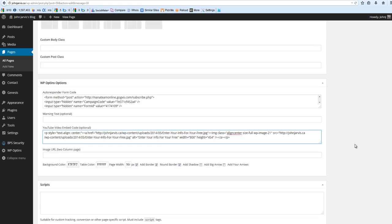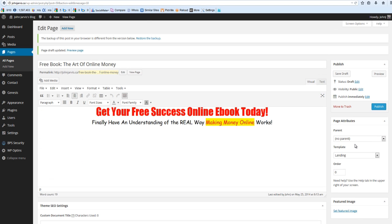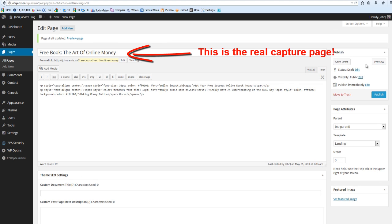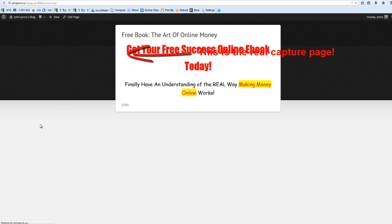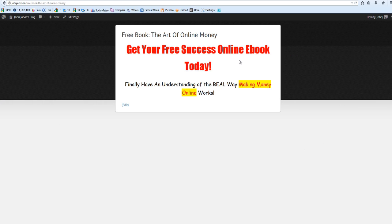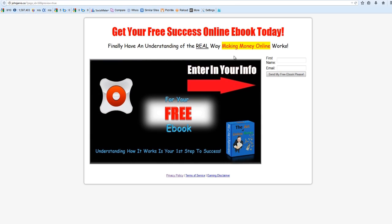Now if we scroll back up and we save this draft and we preview it, it's not going to work. Why? Because this takes a two-column squeeze page, not a one-column squeeze page. So we go back.